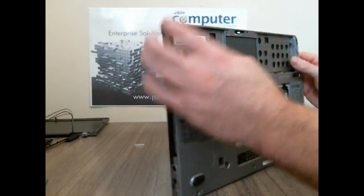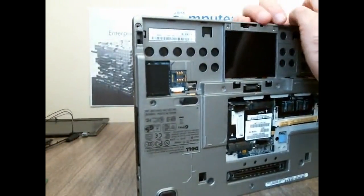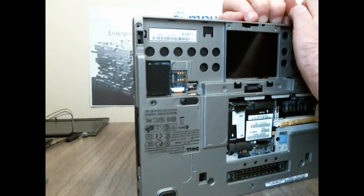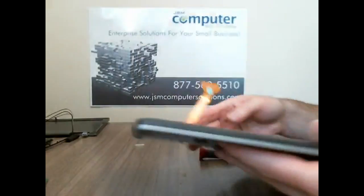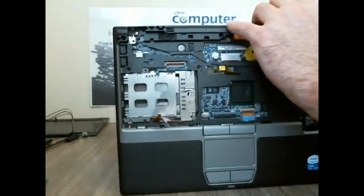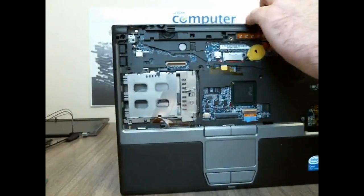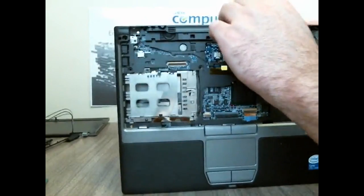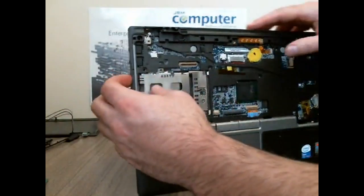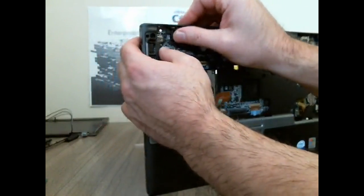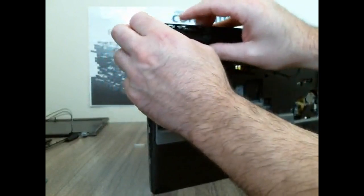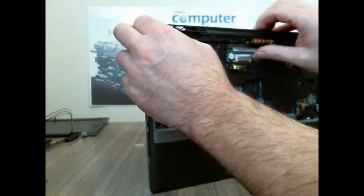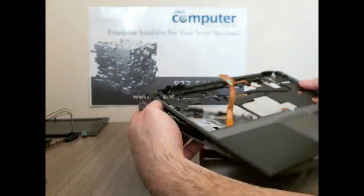So I've taken all the screws out. Let's try it from this side here. There we go. This one just comes right off.